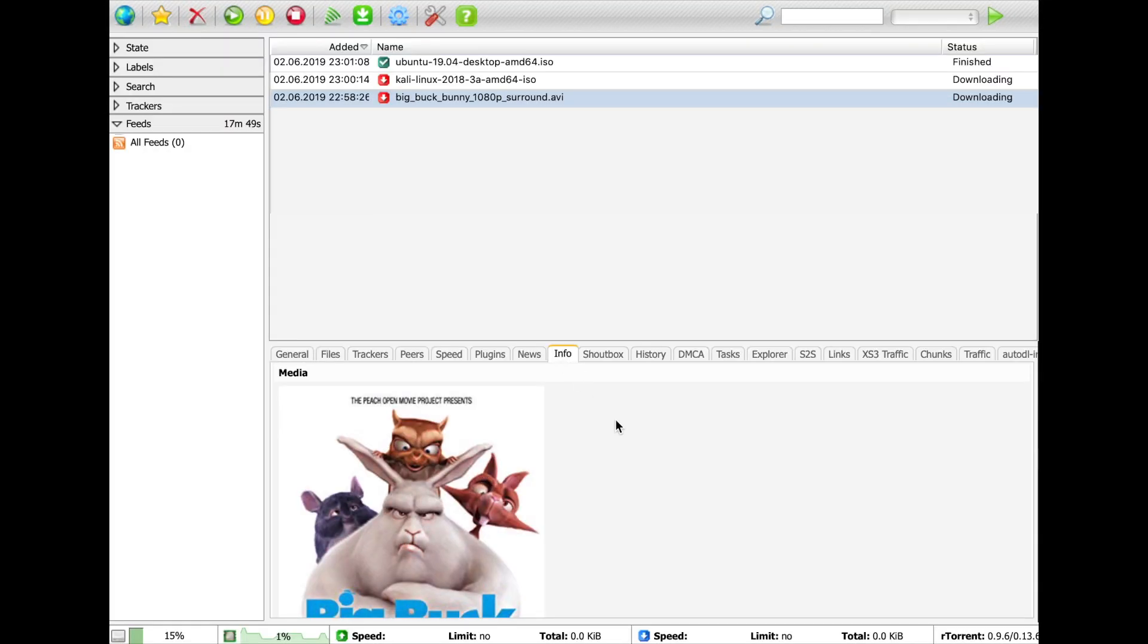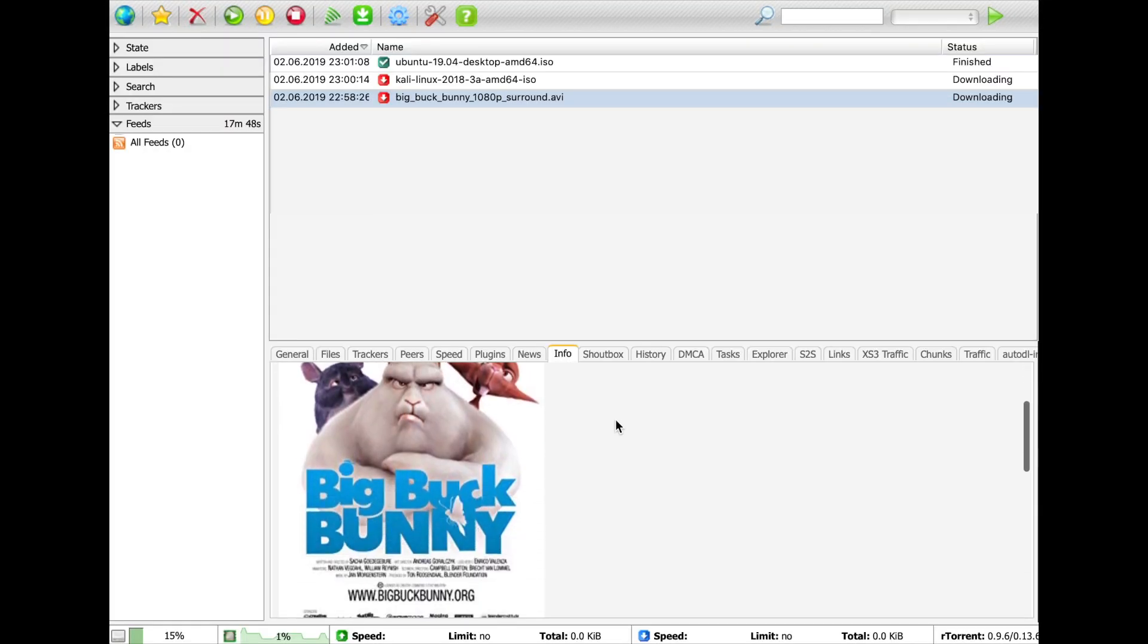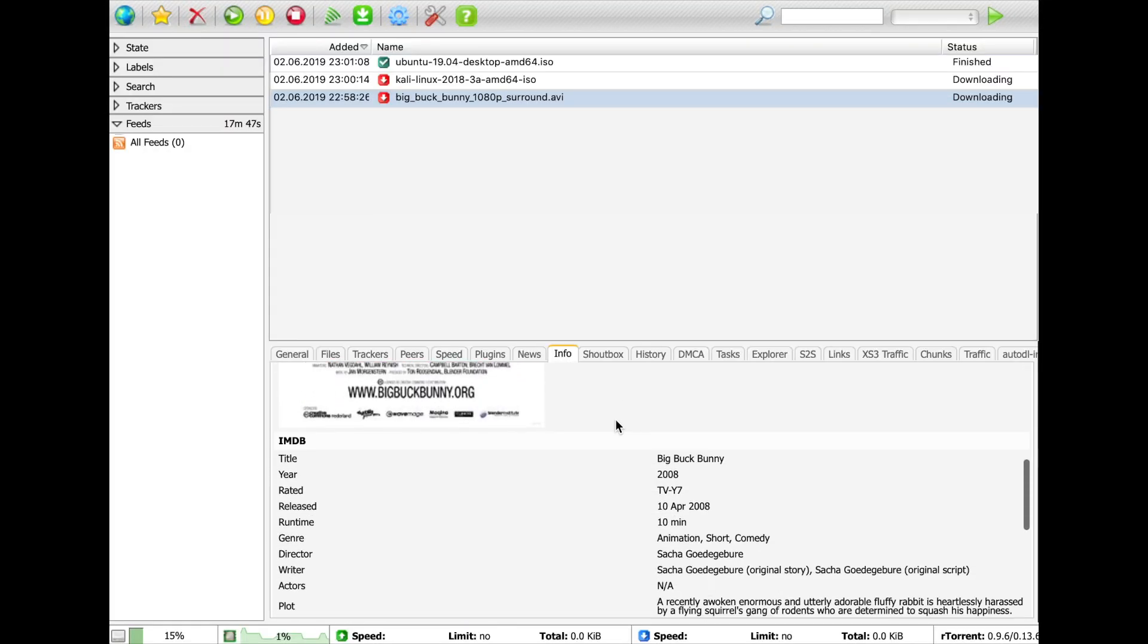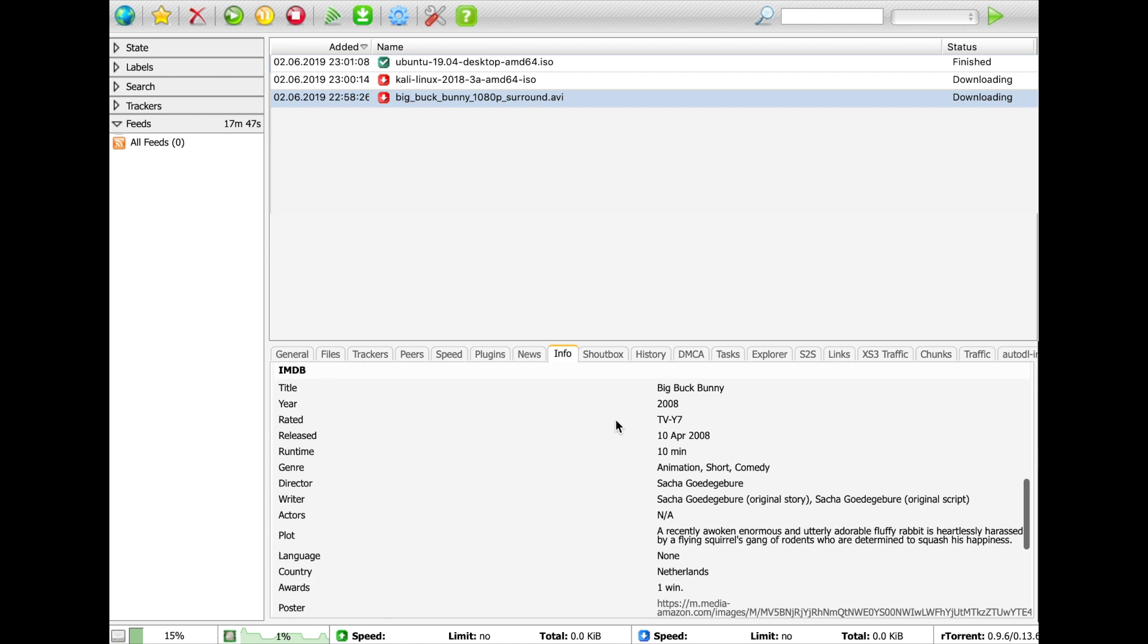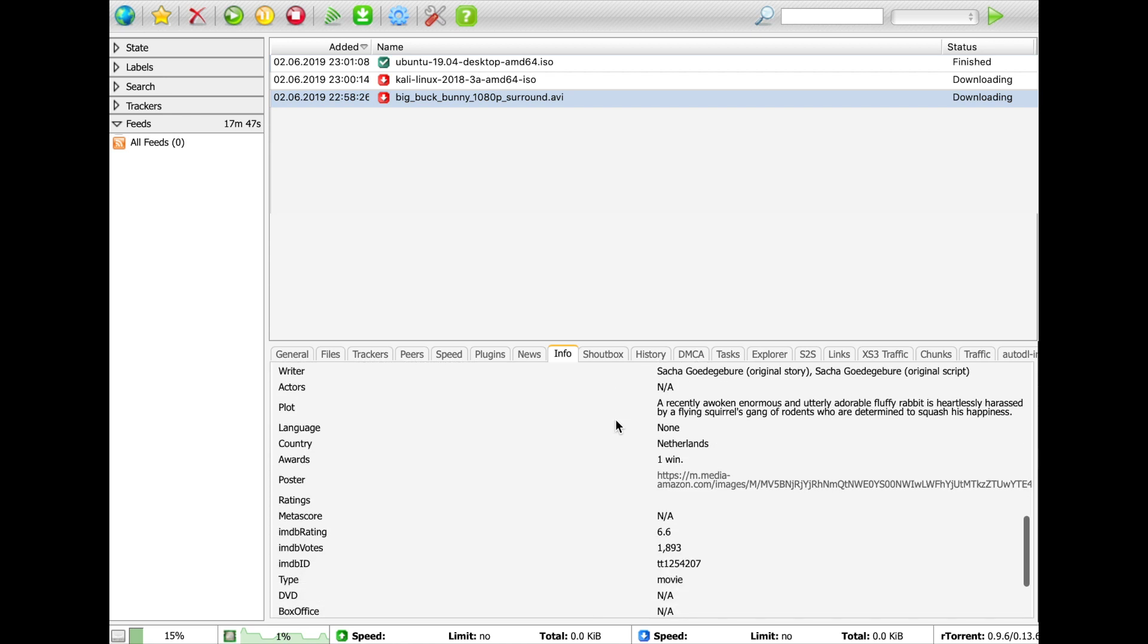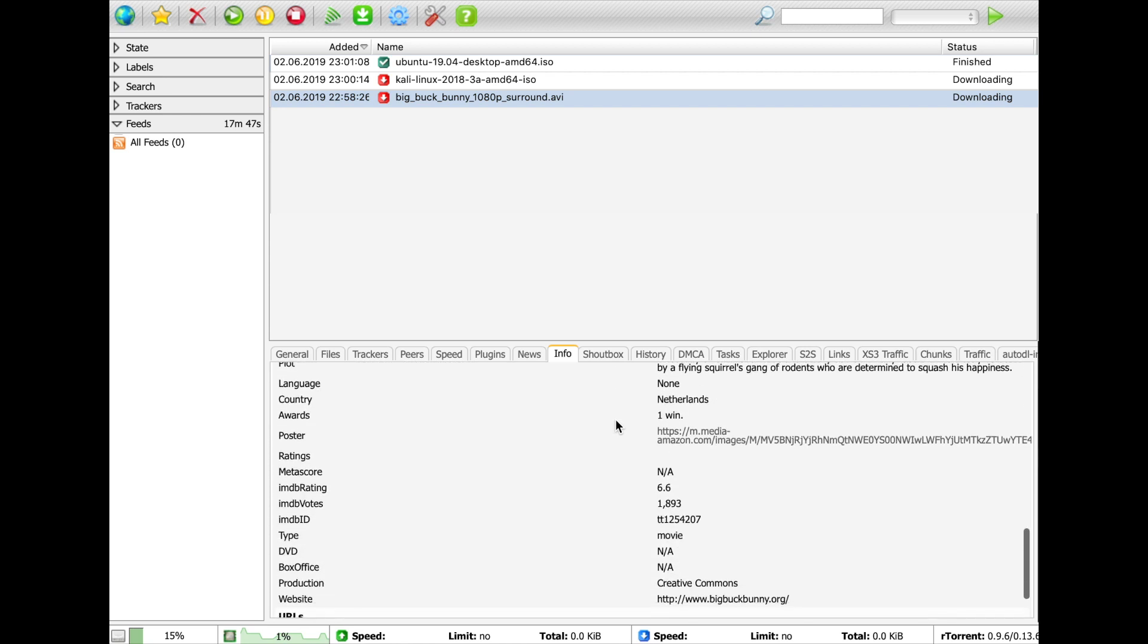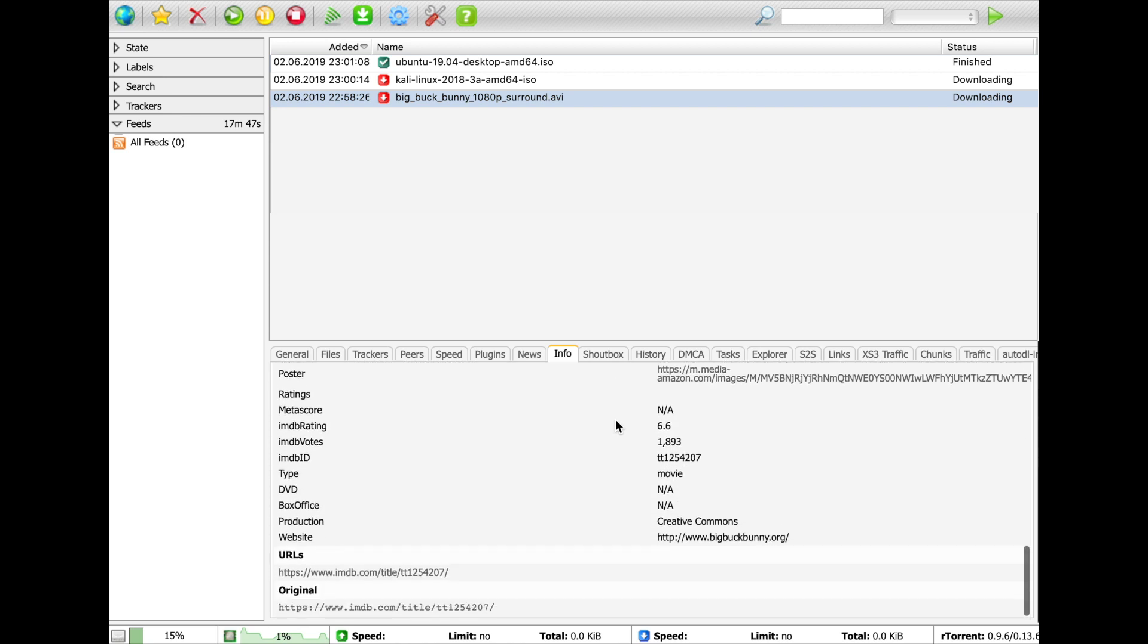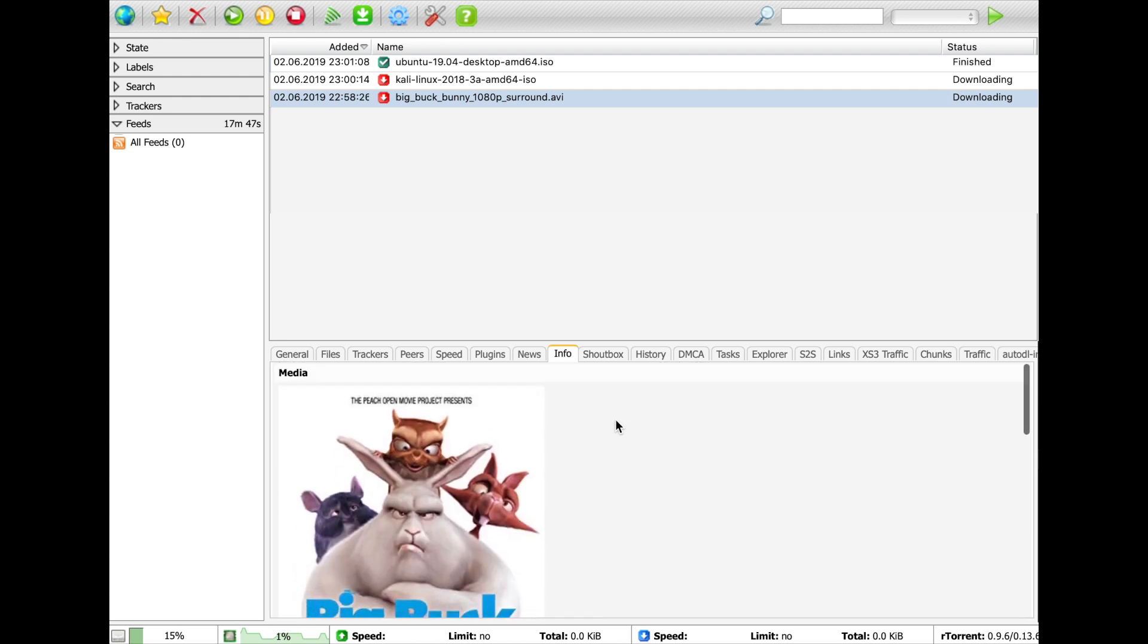The Info tab will display the contents of the .nfo file of a torrent, and if such NFO contains an IMDB link, it will display the poster and some additional information.